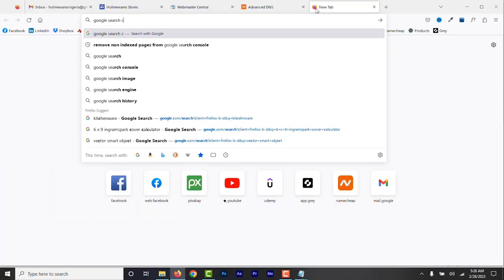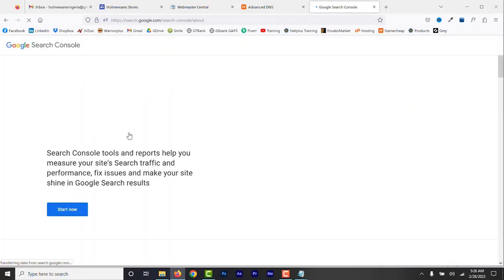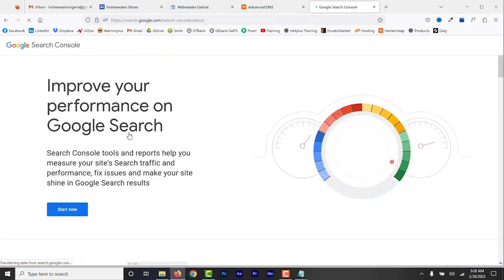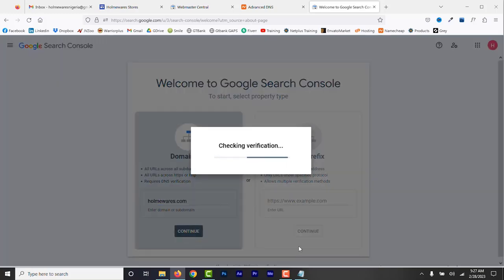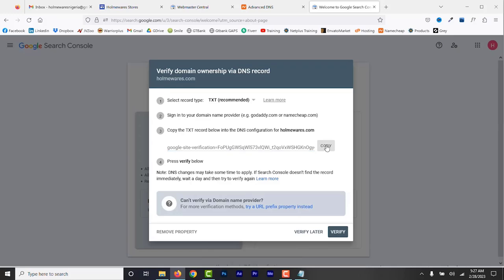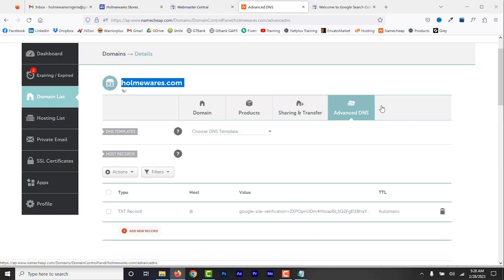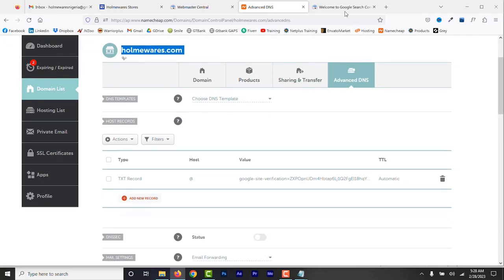Now go to Google and search for Google Search Console. Click this link and it opens the Google Search Console page. Make sure that you are using the same email as the one your business profile is on. Now add the domain name here and click continue. Then click advanced DNS.